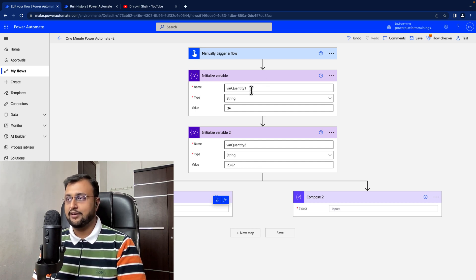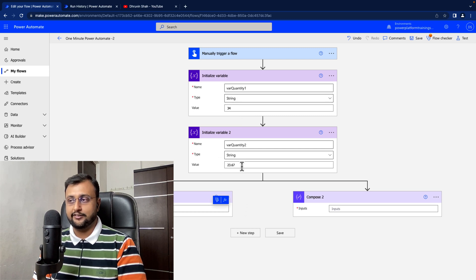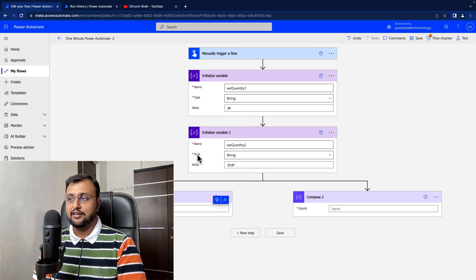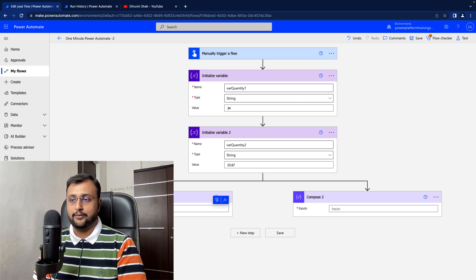Let's test this. Here, I have two quantities: 34 and 23.67. This is my string variables. Now, I want to check if my string is integer or float.